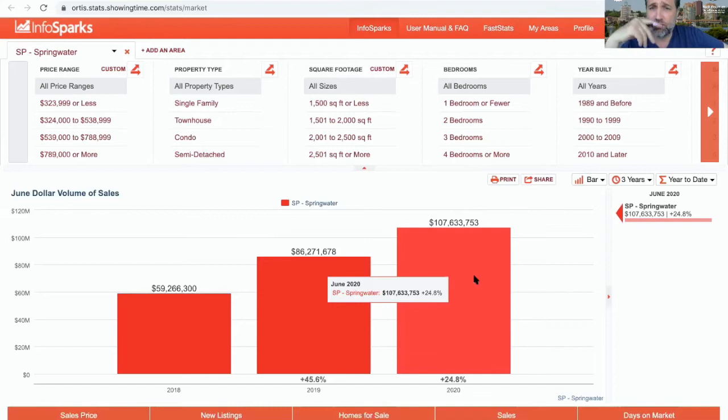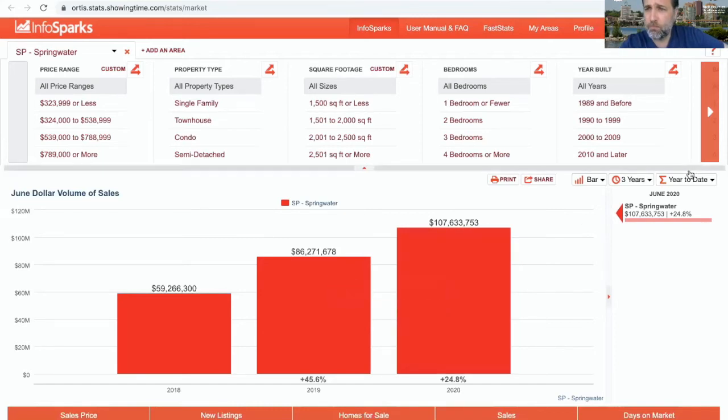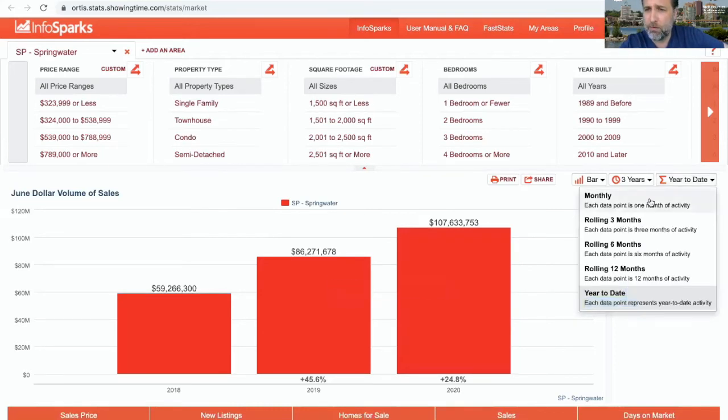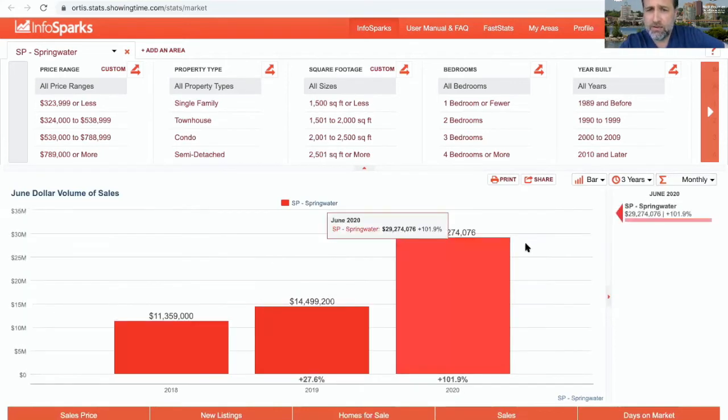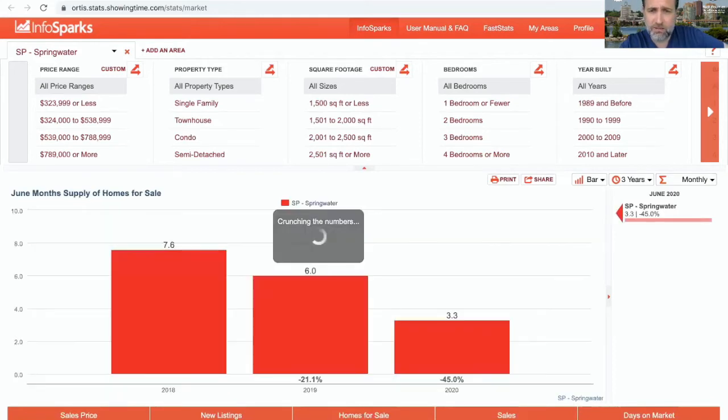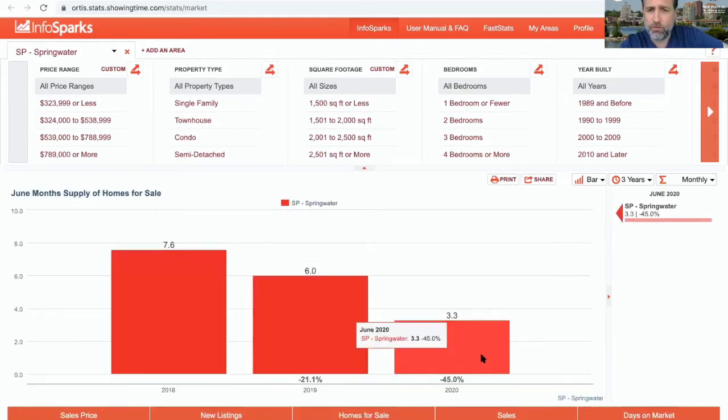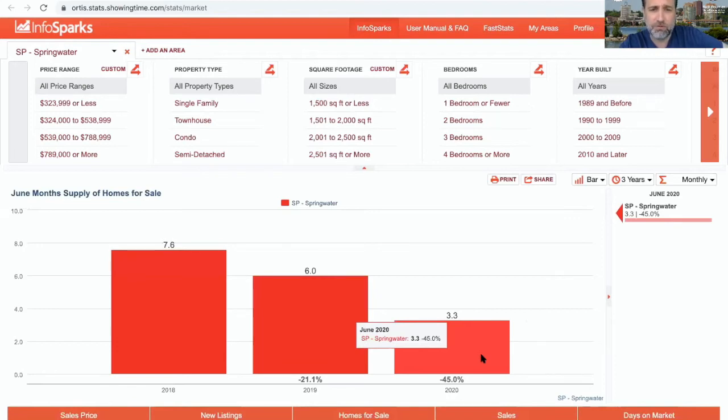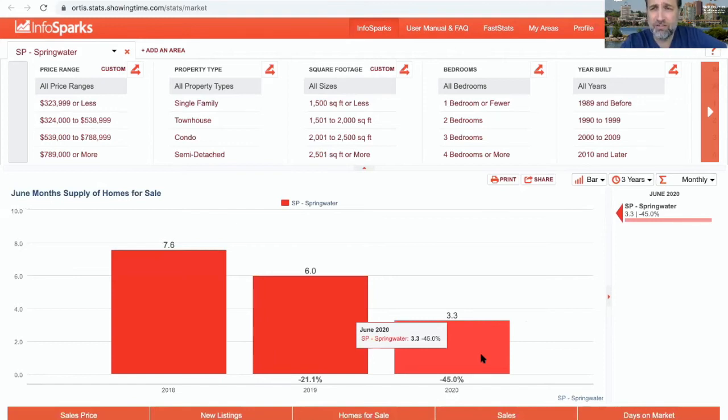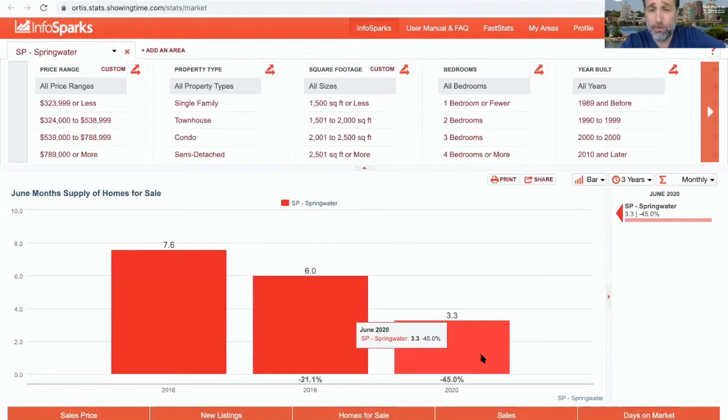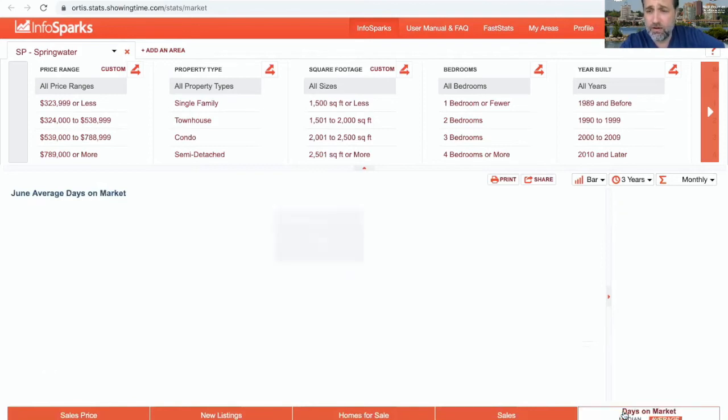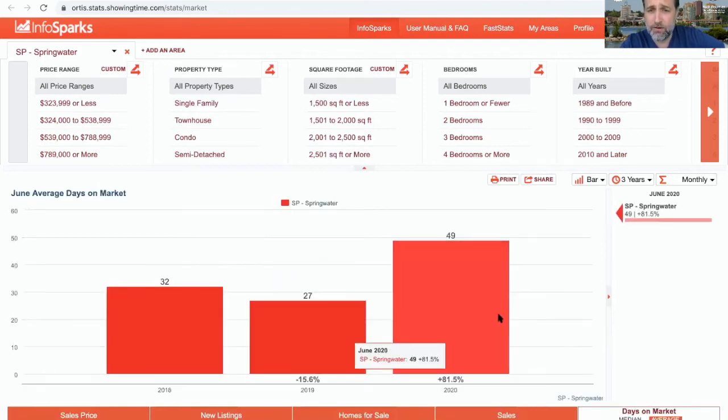That says a lot actually. So let's look at monthly data in terms of month supply. 3.3 months of supply in Springwater, it's down 45% from last year. We had almost six months of supply at the same time last year. Just tells us there's not a lot of sellers wanting to move. They're not sure where to go next, but there are people who generally want to get into that market.